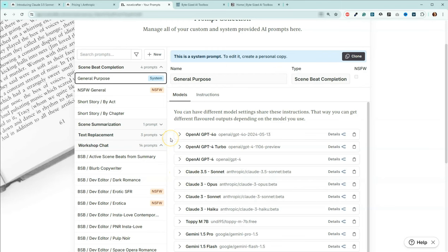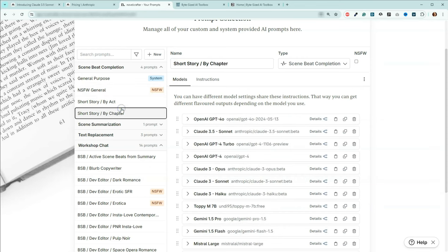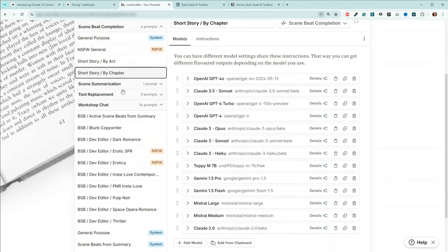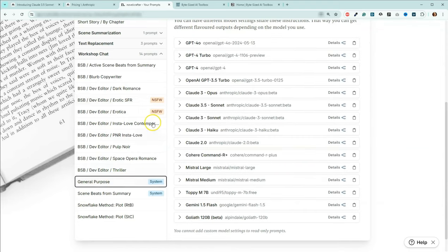This is actually the second time I have recorded this video. The first time I did it, I used the wrong mic, so I've already actually got the 3.5 Sonnet in these other prompts. But let's come down here and we will go under general purpose. Let me show you how to add 3.5 Sonnet to your other chat prompts.